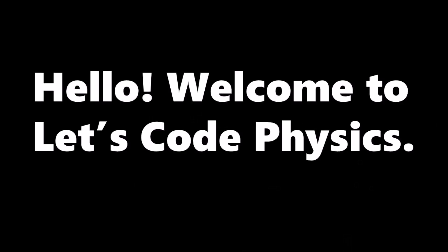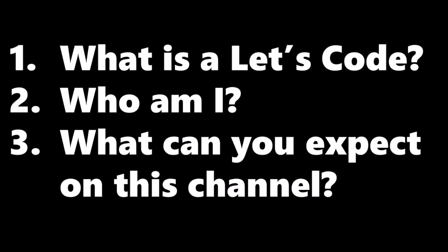Hello, and welcome to Let's Code Physics. If you're new, I'd like to answer three questions.